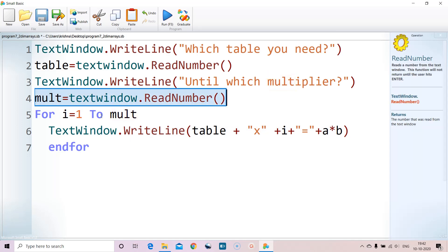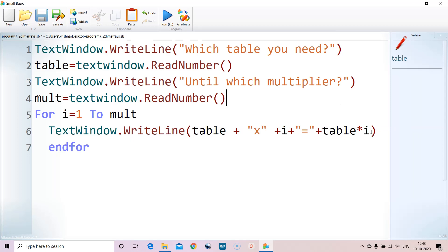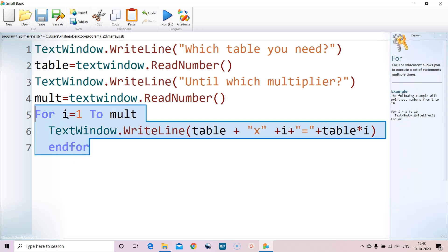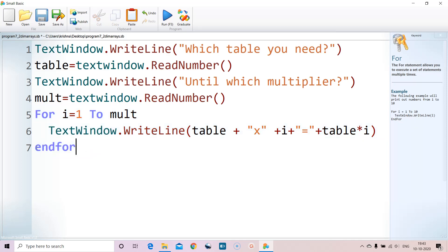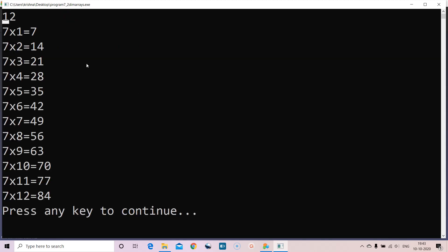So for 1 to 12, i goes 1, 2, 3 ... up to 12. We print the table value concatenated with 'x', then i, then '=', then table multiplied by i. We right-click and format the program for proper indentation, then run it. Entering table 7 and multiplier 12 prints: 7x1=7, 7x2=14 ... 7x12=84.